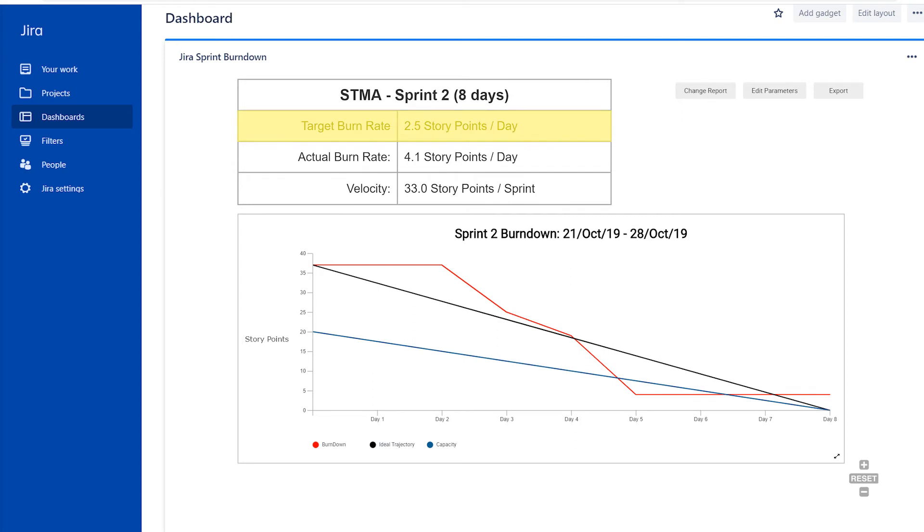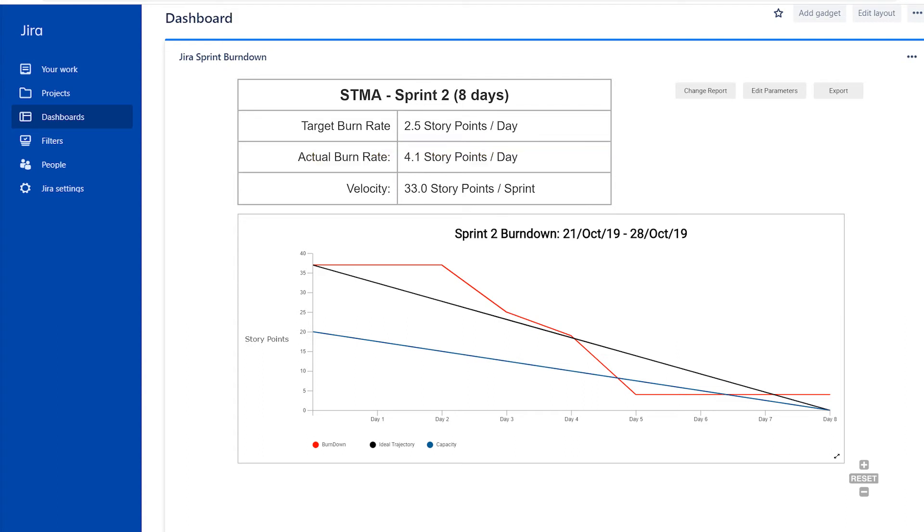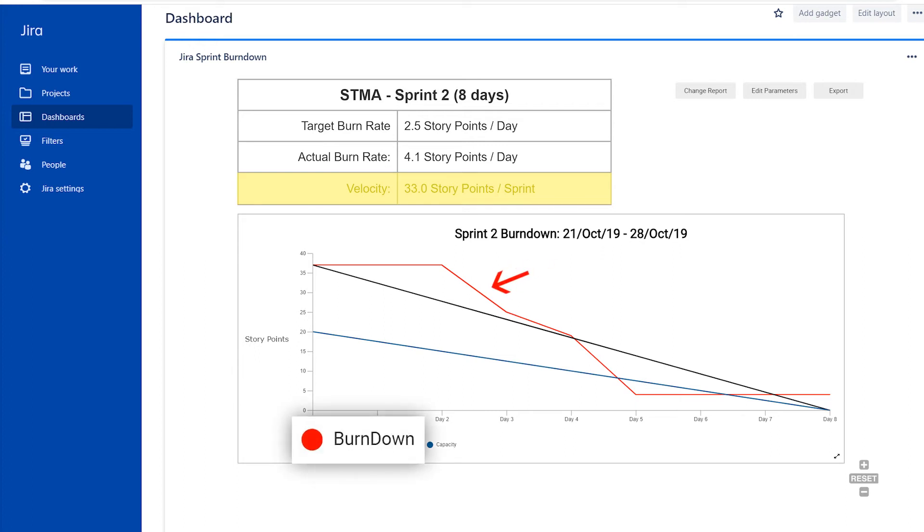The target burn rate is the amount of work that needs to be completed per day to complete all work by the end of the sprint. The actual burn rate represents the speed at which your team is actually getting through work. Your team's velocity is the actual burn rate. This will let you know how much work they'll finish during the sprint.